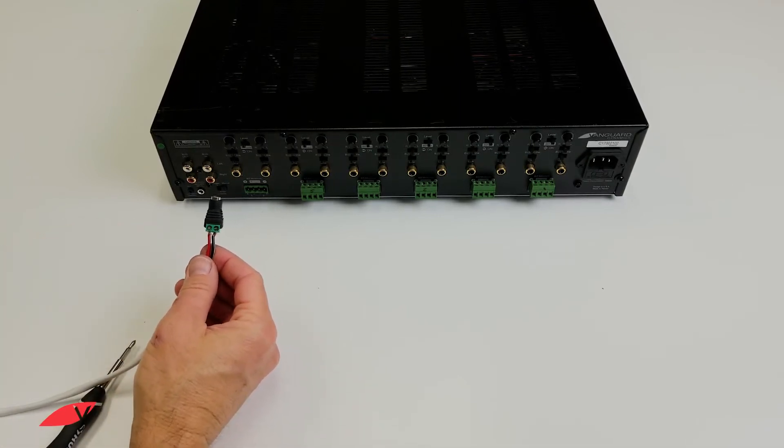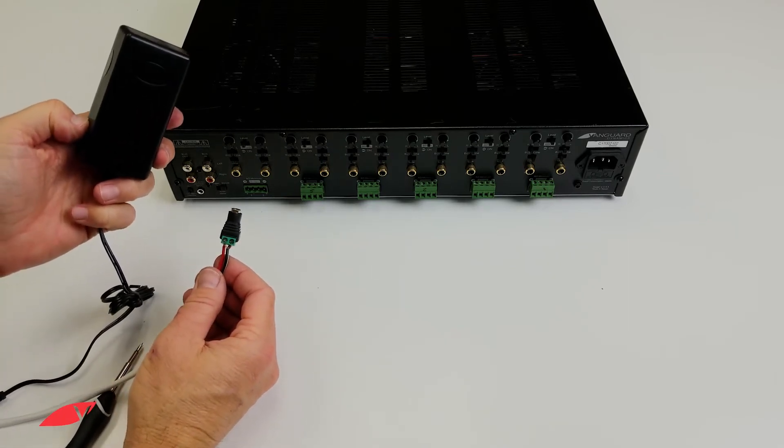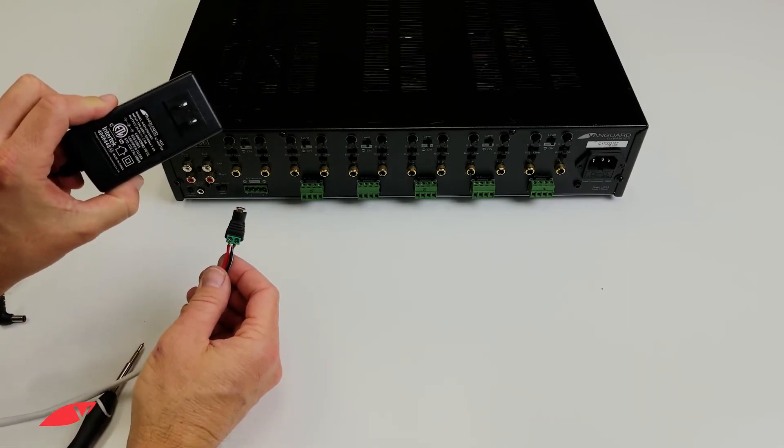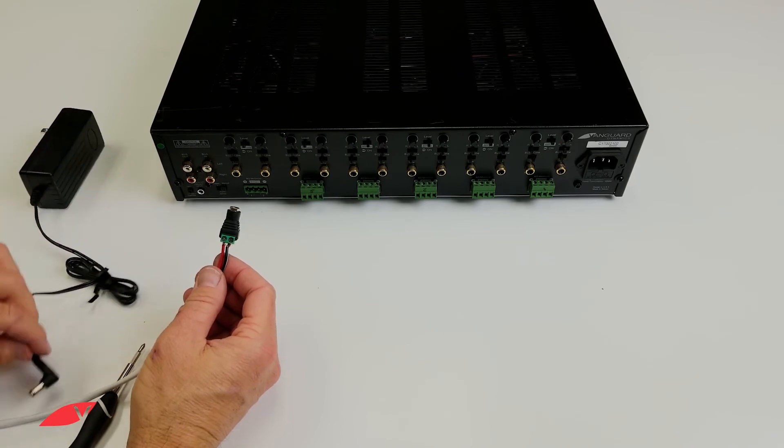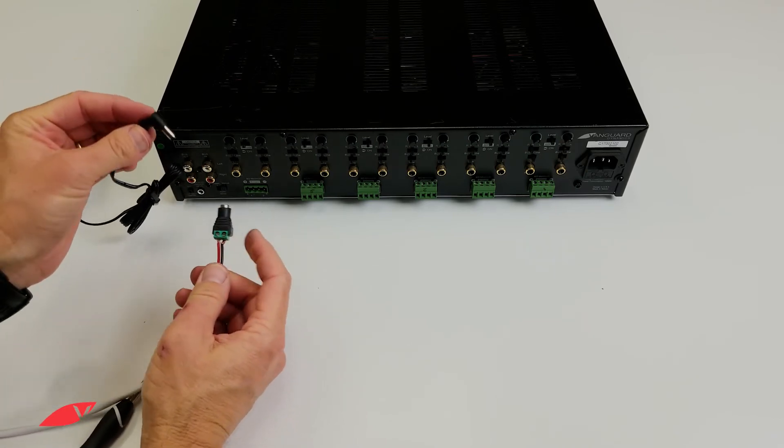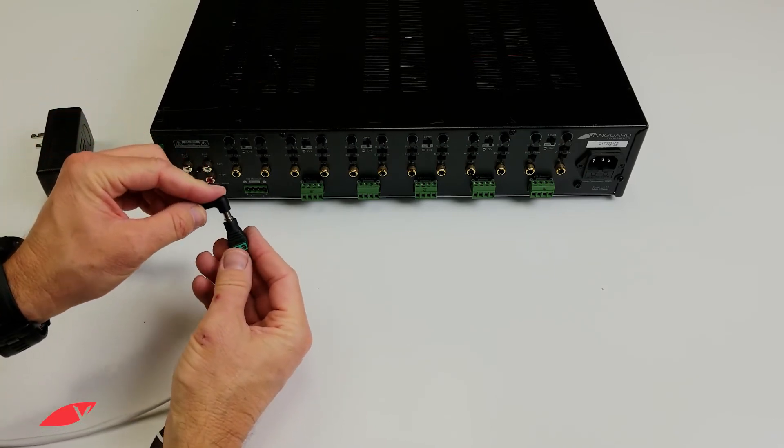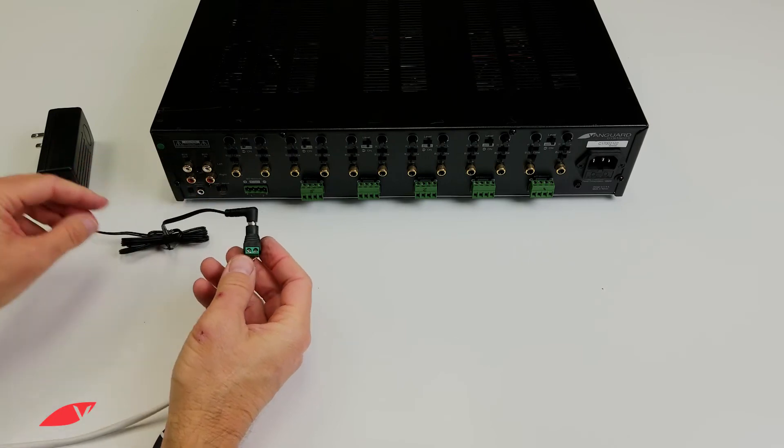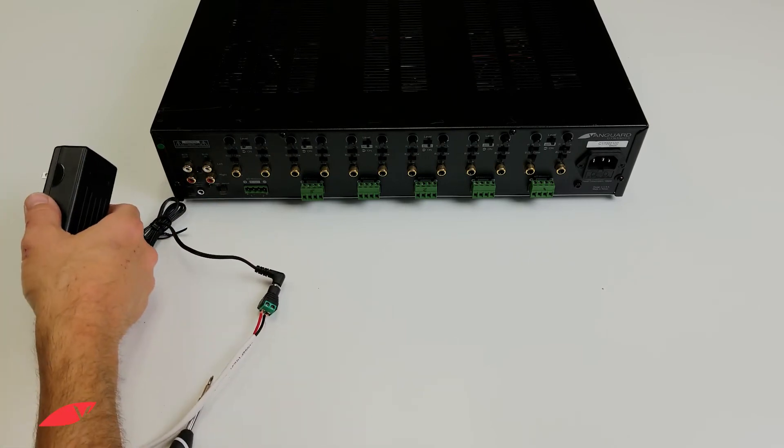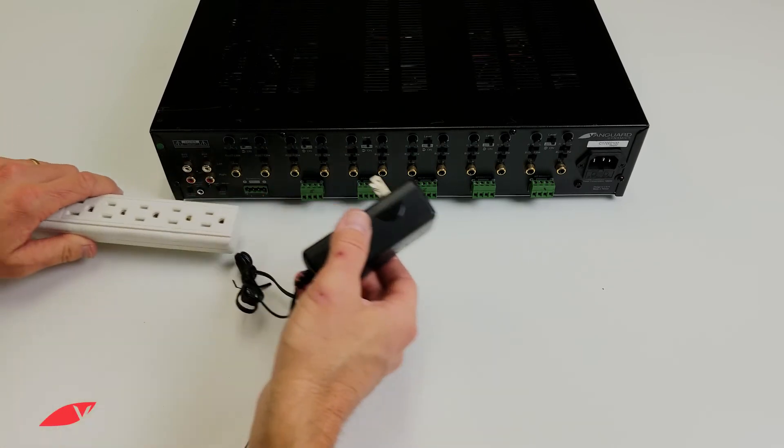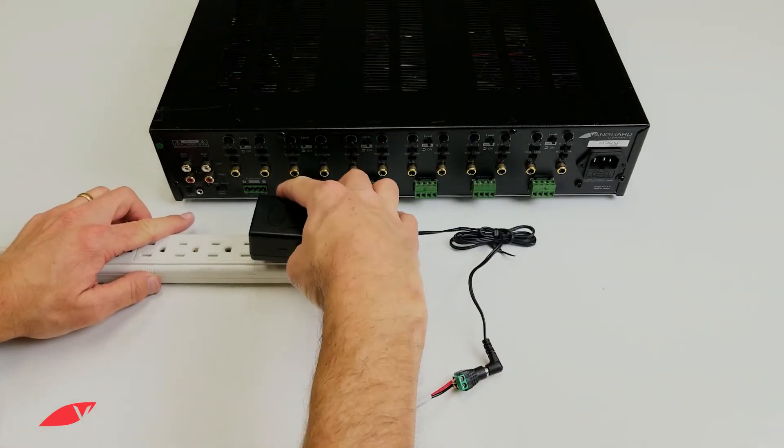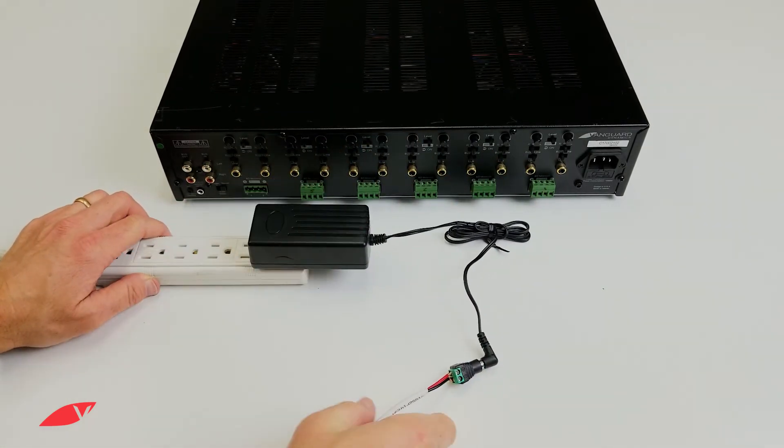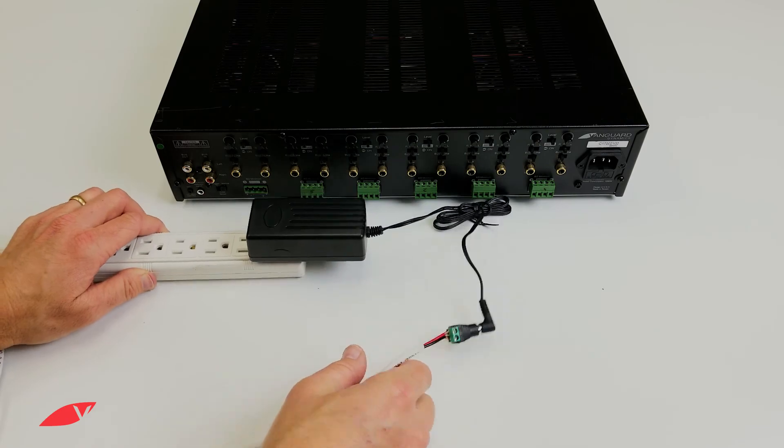Next, find the power supply that came with your Vail amp. The plug will fit nicely into the adapter. Plug it in and plug the power supply into an outlet or power strip. You are now finished.